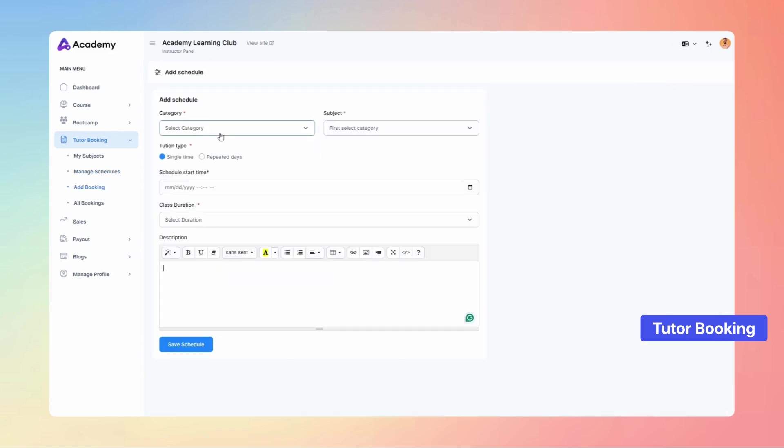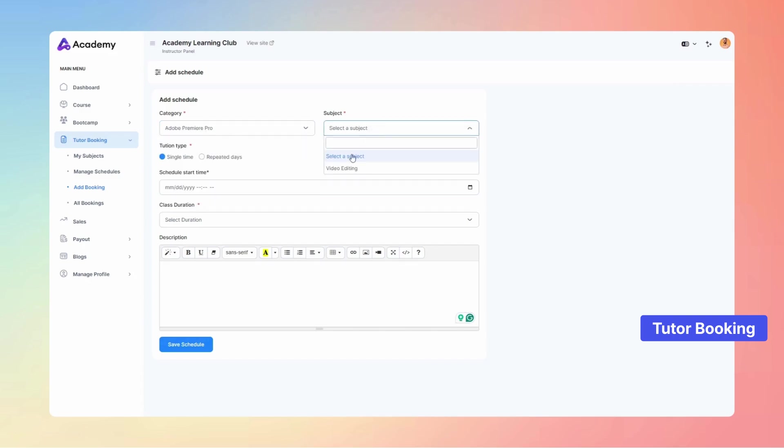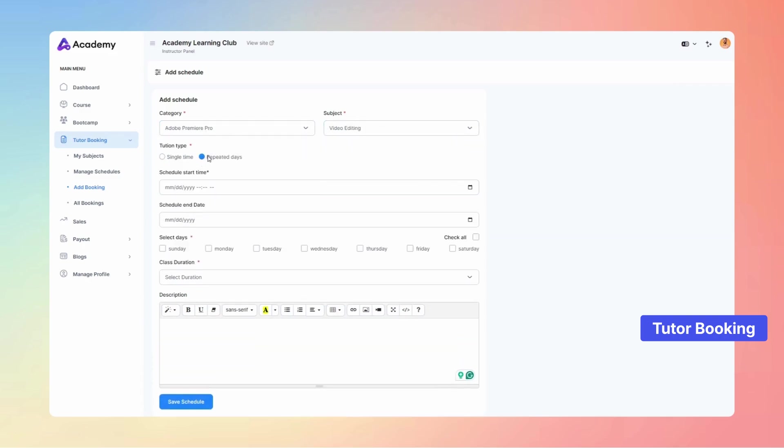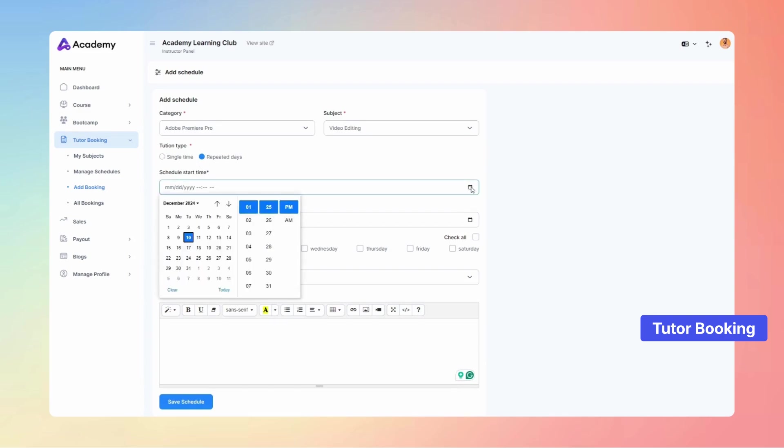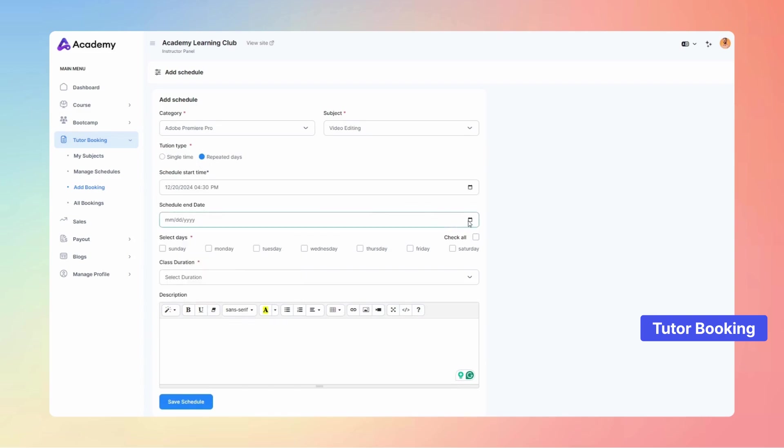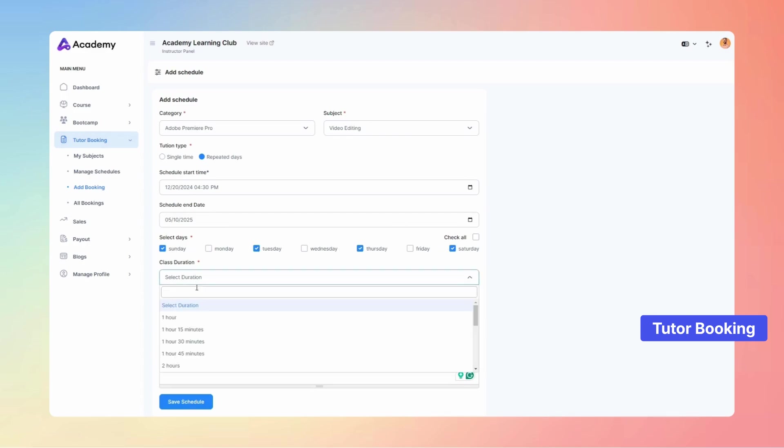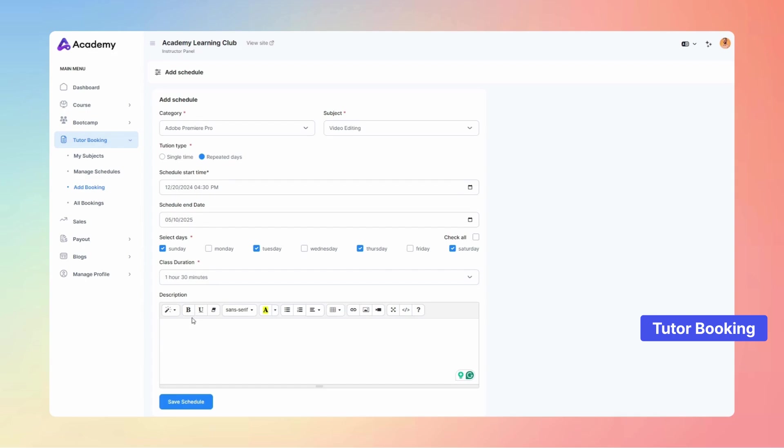From there, you can easily fill in the details such as the category, subject, and tuition type. Choose between single time or repeated days. If you select repeated days, make sure to set the dates. Next, specify the schedule start time, end time, class duration, and a brief description.